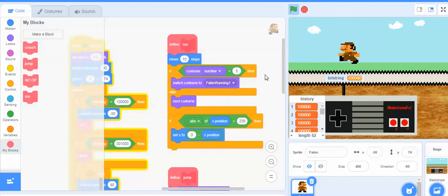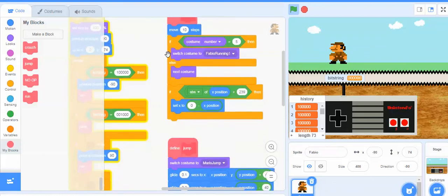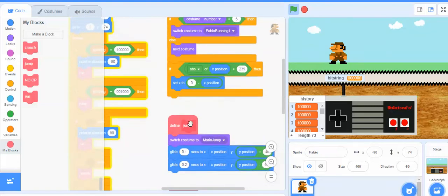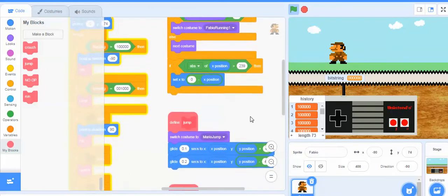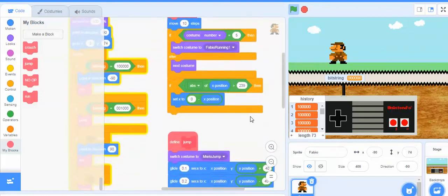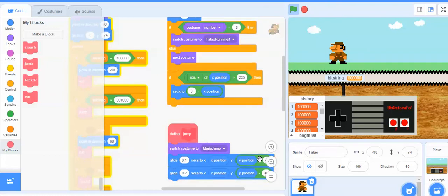He's now running for us, and he should jump for us too. Here's the jump procedure. If we want him to jump right now, it says switch to costume Mario jump and then glide 40 pixels up on the Y position and then back down 40 pixels. So when I press that up button, he goes up 40 and then down 40.